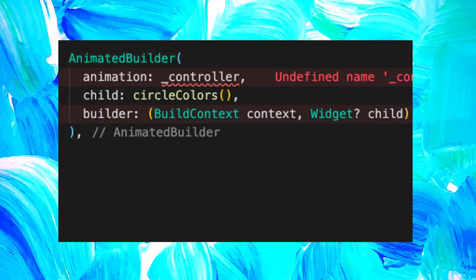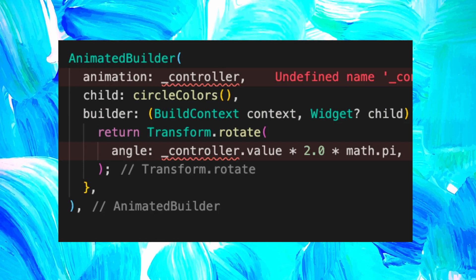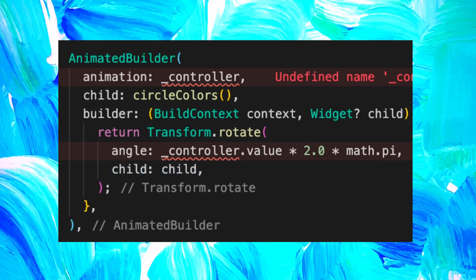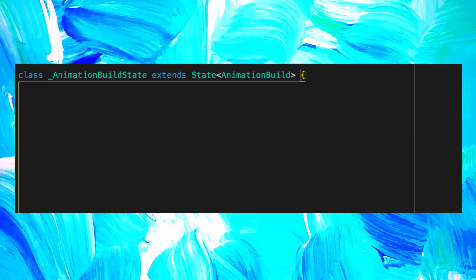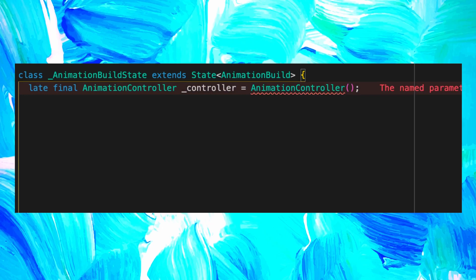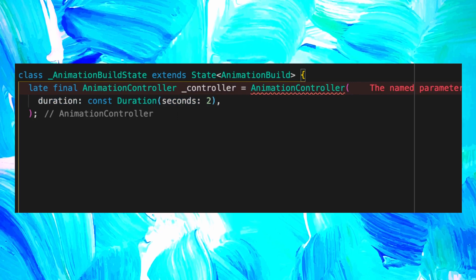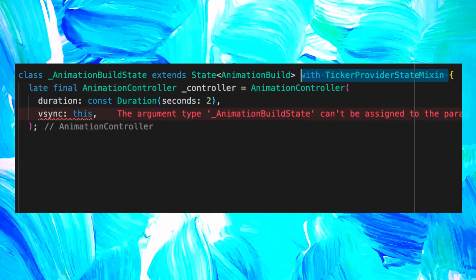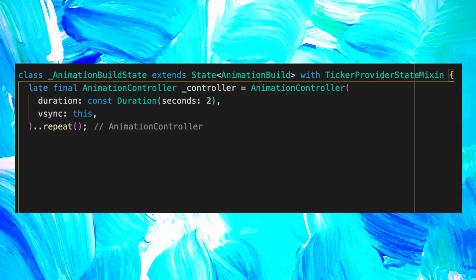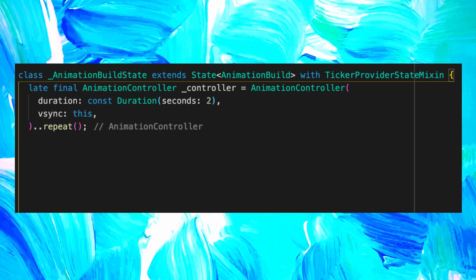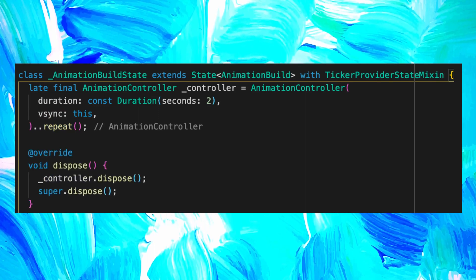We will need to add the builder that will return the Transform.rotate. For the angle, we used the controller value times 2 times pi. And the child came from the AnimatedBuilder child, which is the circle color. To create the controller, we use the AnimationController with a duration of 2 seconds. After, we need to add the vSync this, and remember to add the WithTickerProviderStateMixin. At the end of this animation controller, we add the repeat function to make sure that the circle will turn forever. The last step is to create a dispose method that will dispose the controller.